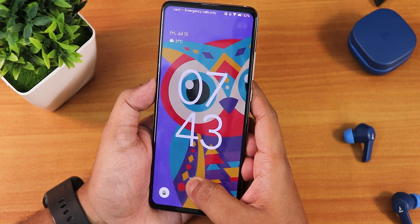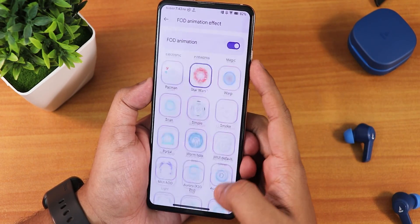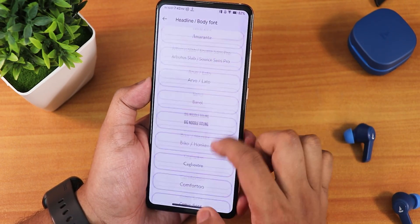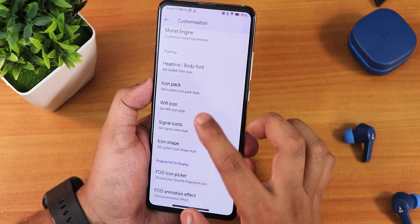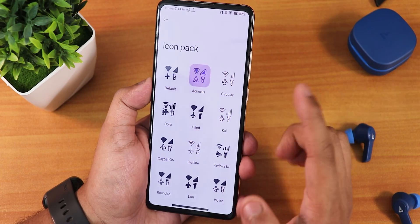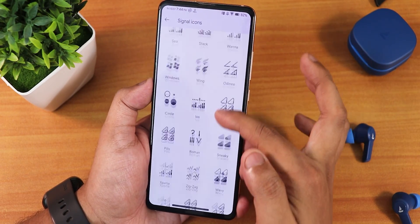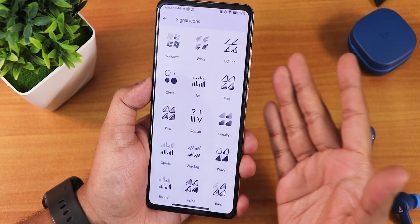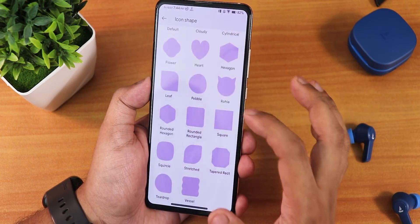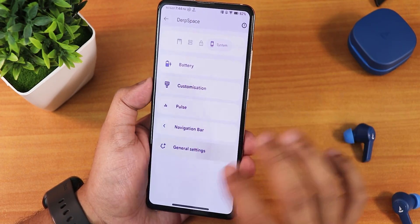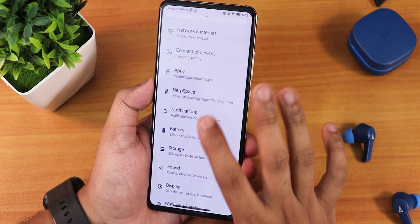So here's the Star Wars FOD animation, and we also have McLaren, Supernova, Cyberpunk 2077, Pulsar, and more. The fonts section has a plethora of options including Big Neutral Titling. The icon pack options just don't end — and the signal icon packs alone offer more variety than most ROMs. I would say this is the maximum customization I've ever seen. There's even unlimited Google Photos storage included.